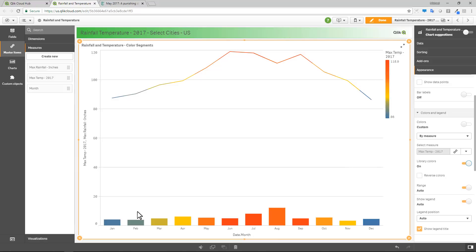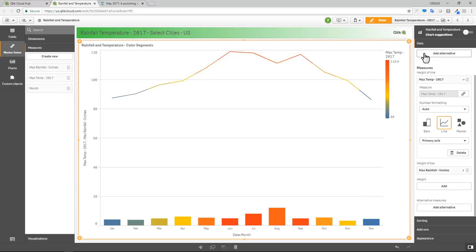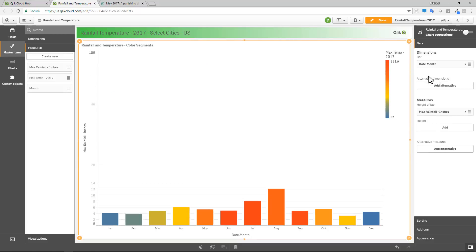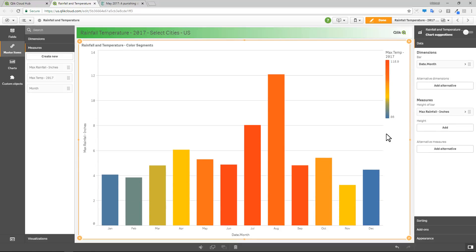And now you can see the colors within the bars are indicating the temperatures for those months. So at this point, I can go into data and we can remove the actual temperature measure. And now we have both measures being depicted, one by size and one by color.